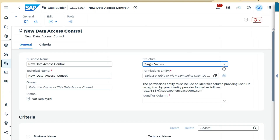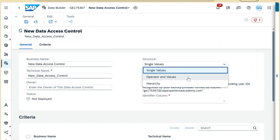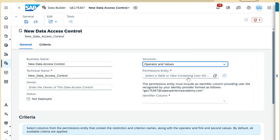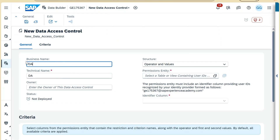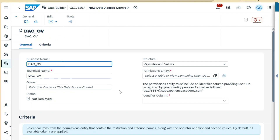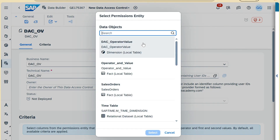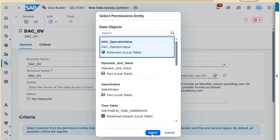In data access control, we will select the structure as 'operator and values'. We will name our data access control something like 'dac_operator_and_value', and then select our permission entity, which is the dac_operator_value table we just created.